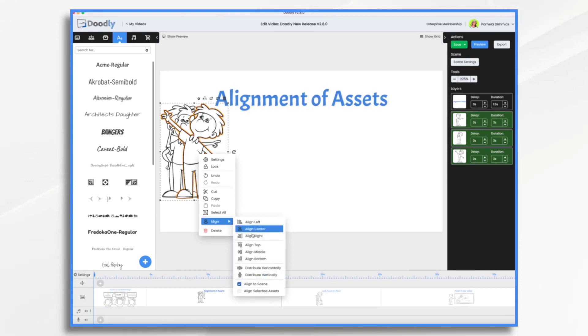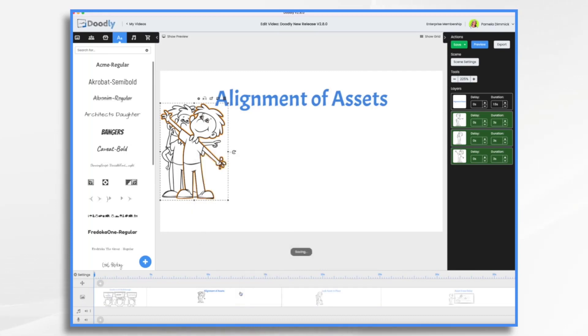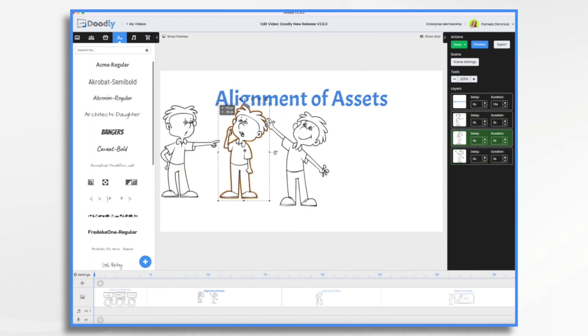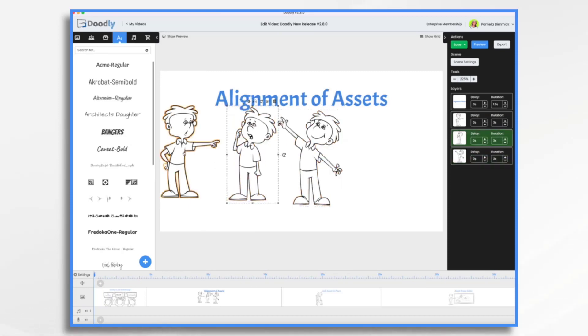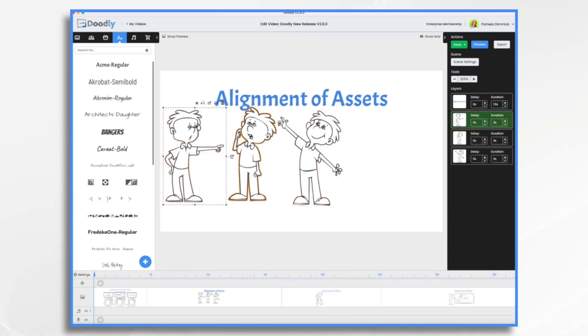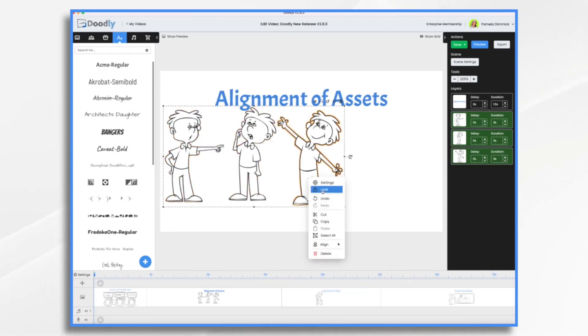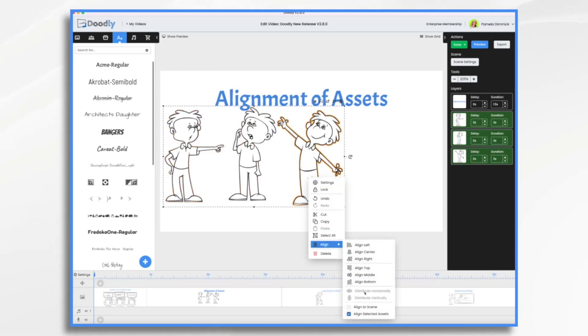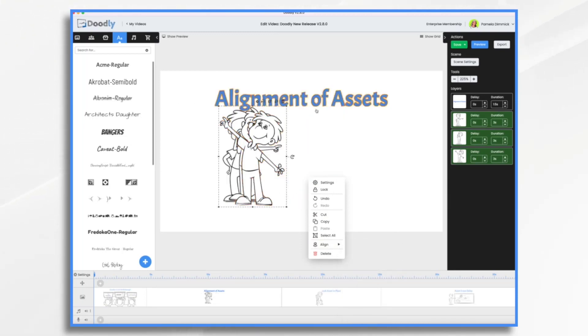But if you go down here, we're currently in Align to Scene. What happens if you do Align Selected Assets? Well, let's try it. Let's bring them out here, spread them out a little. So now they can be aligned within this little bounding box of themselves when we're set to Align Selected Assets. So if I do Center, they're all within their own little thing. They're not in the center of the scene. If I wanted them in the center of the scene, I'd do Align to Scene.